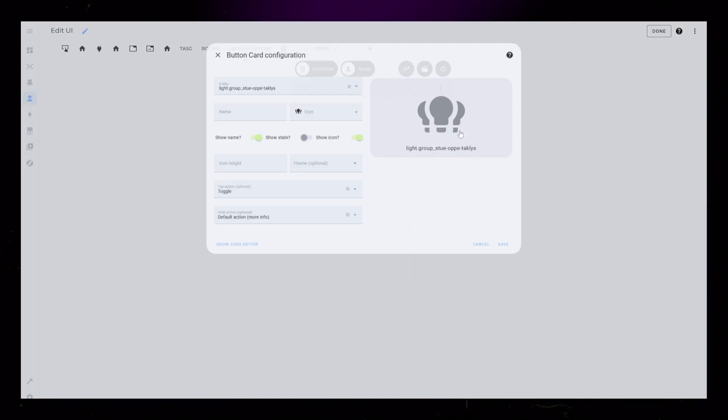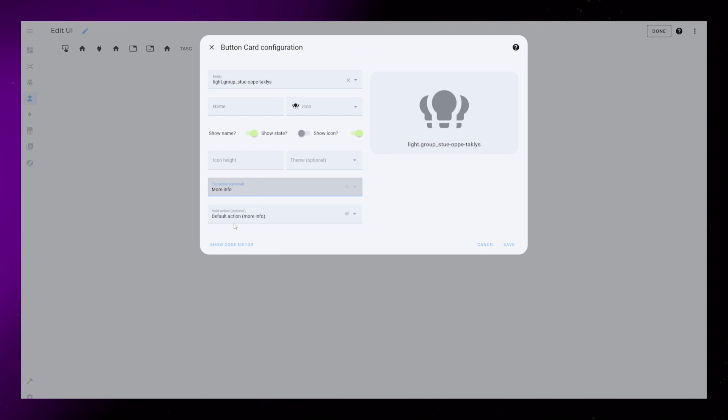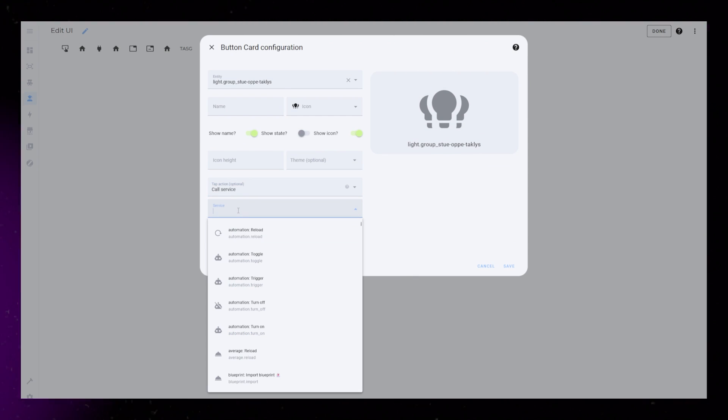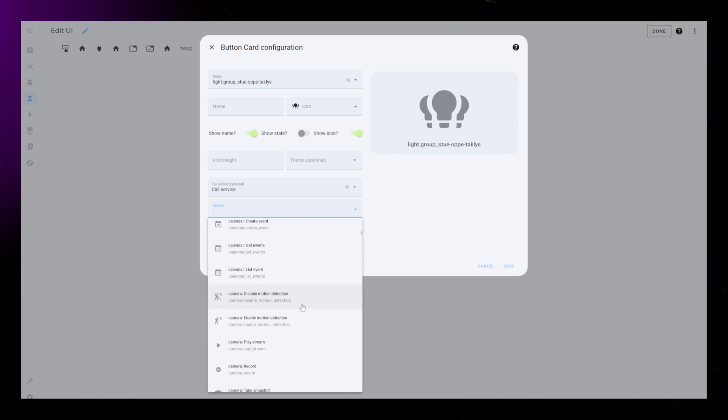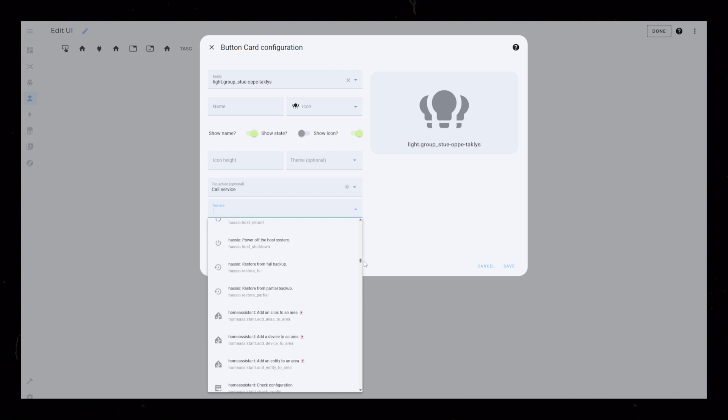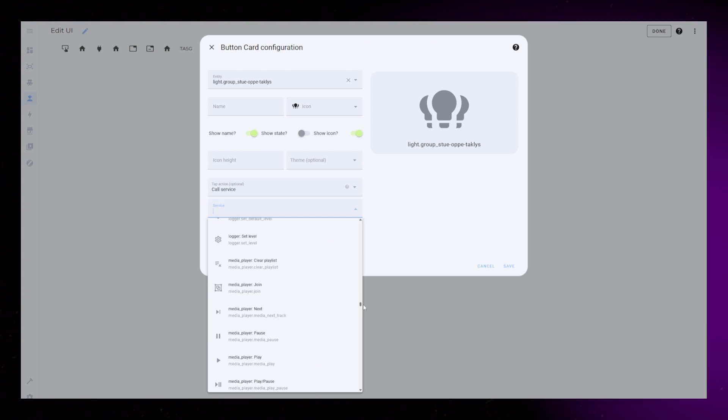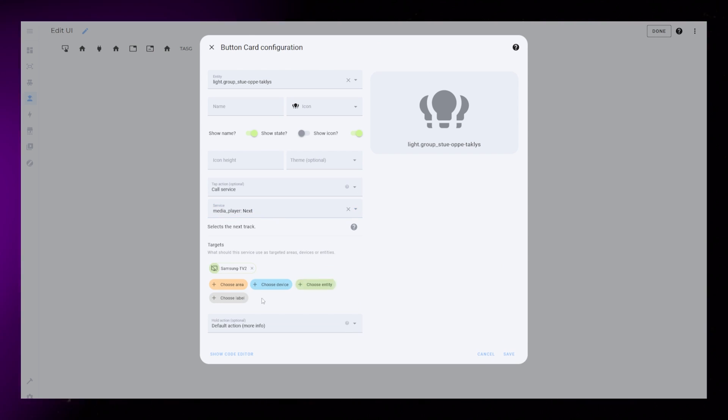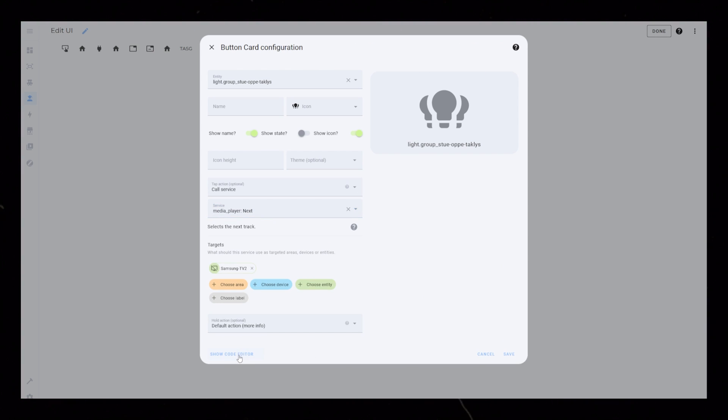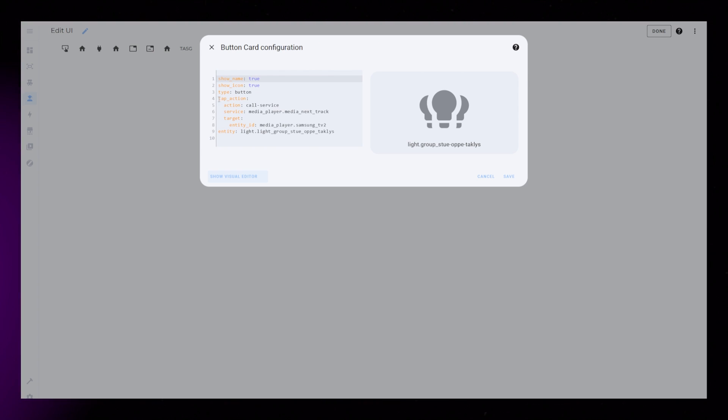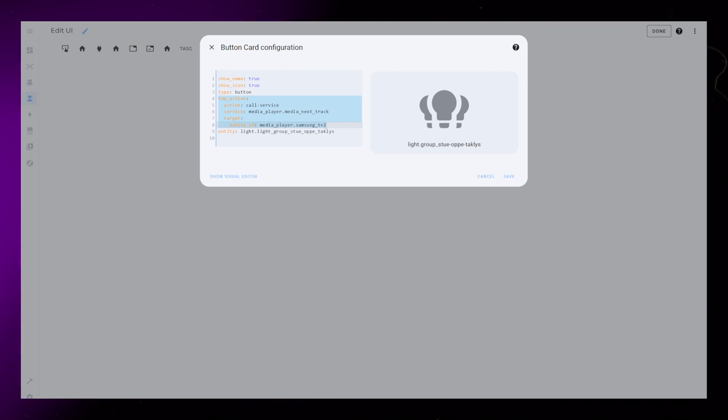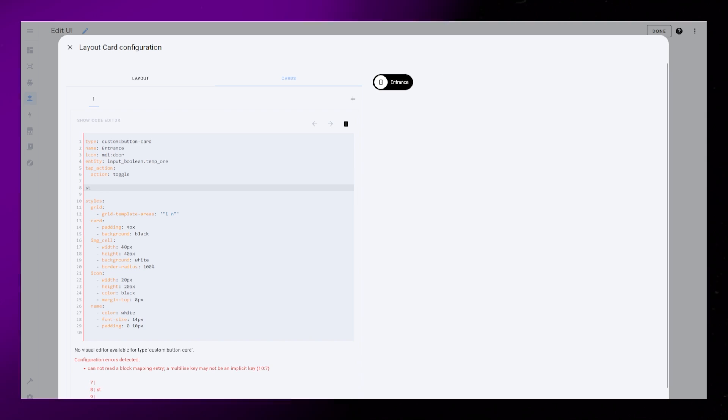One easy way to generate the code for this is to open a new browser tab and create a dummy button card. This lets you set up the tap and hold action from the UI. You could then copy the code and use that in the chip card we're creating.